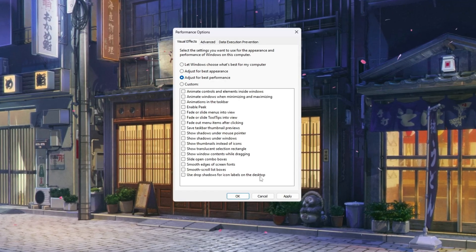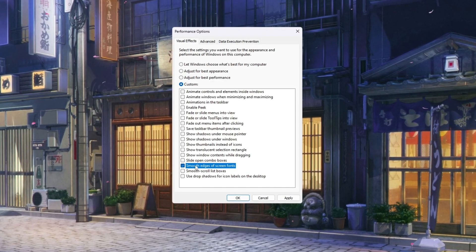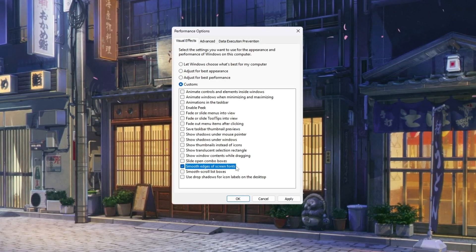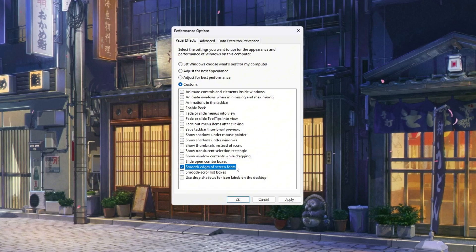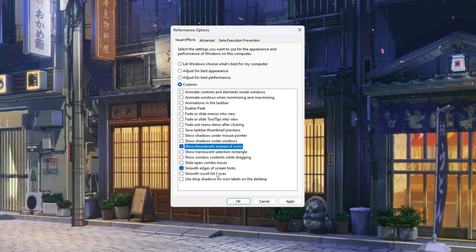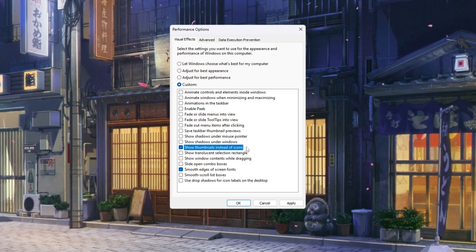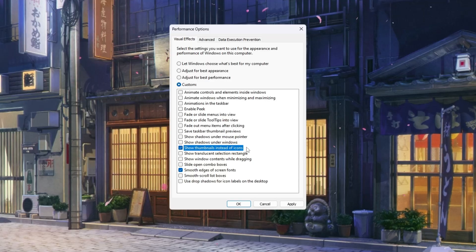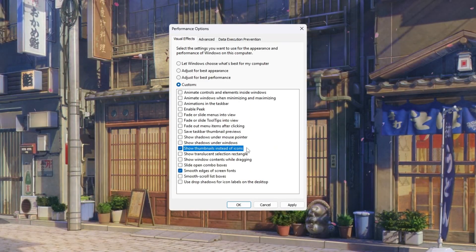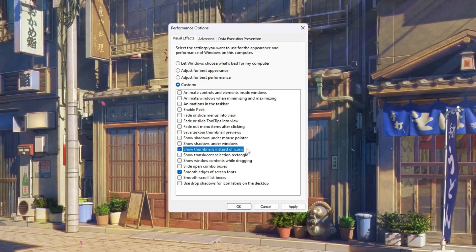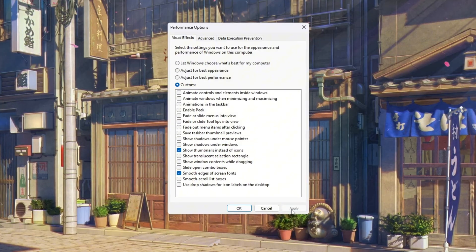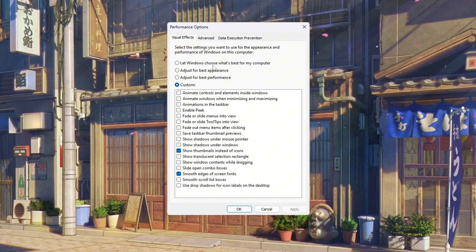If you still want your PC to look a little better, you can turn two settings back on: 'Smooth edges of screen fonts'—this makes text easier to read so it's not jagged—and 'Show thumbnails instead of icons'—this lets you see small previews of pictures and videos instead of boring icons. After that, click Apply to save the settings.